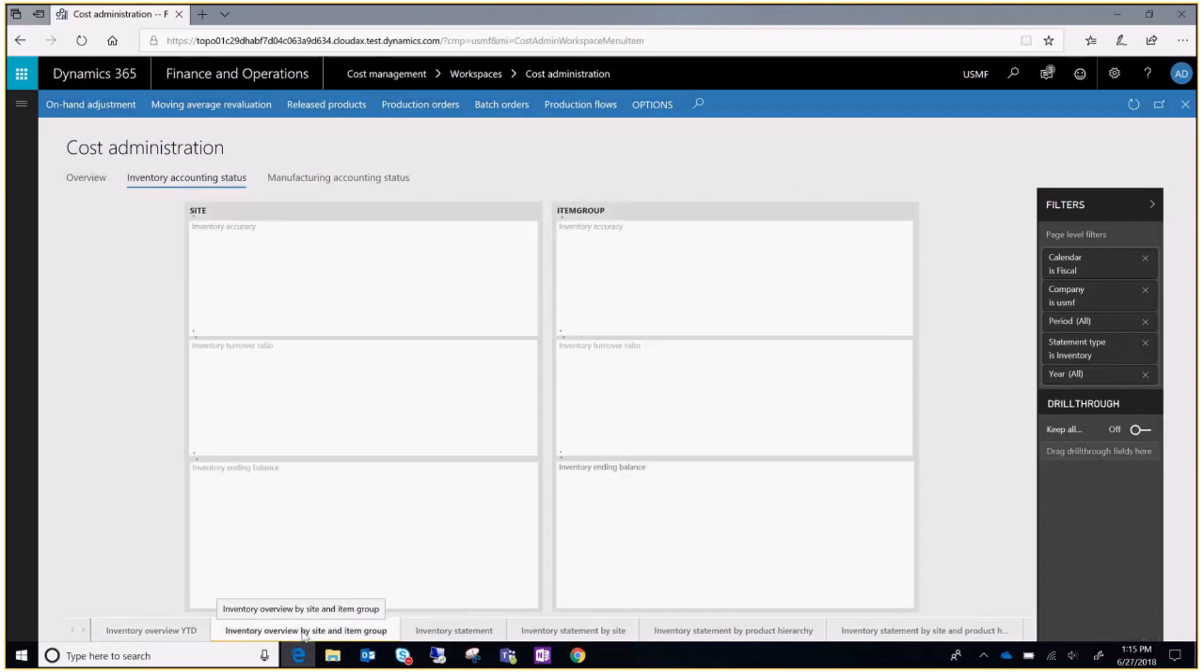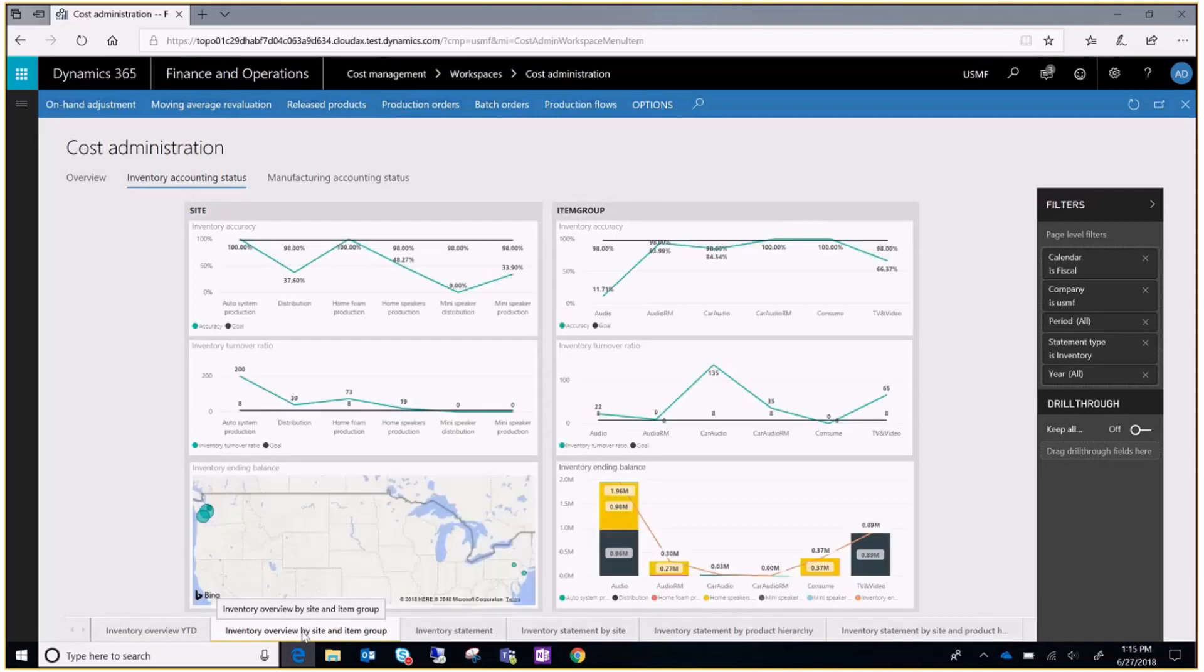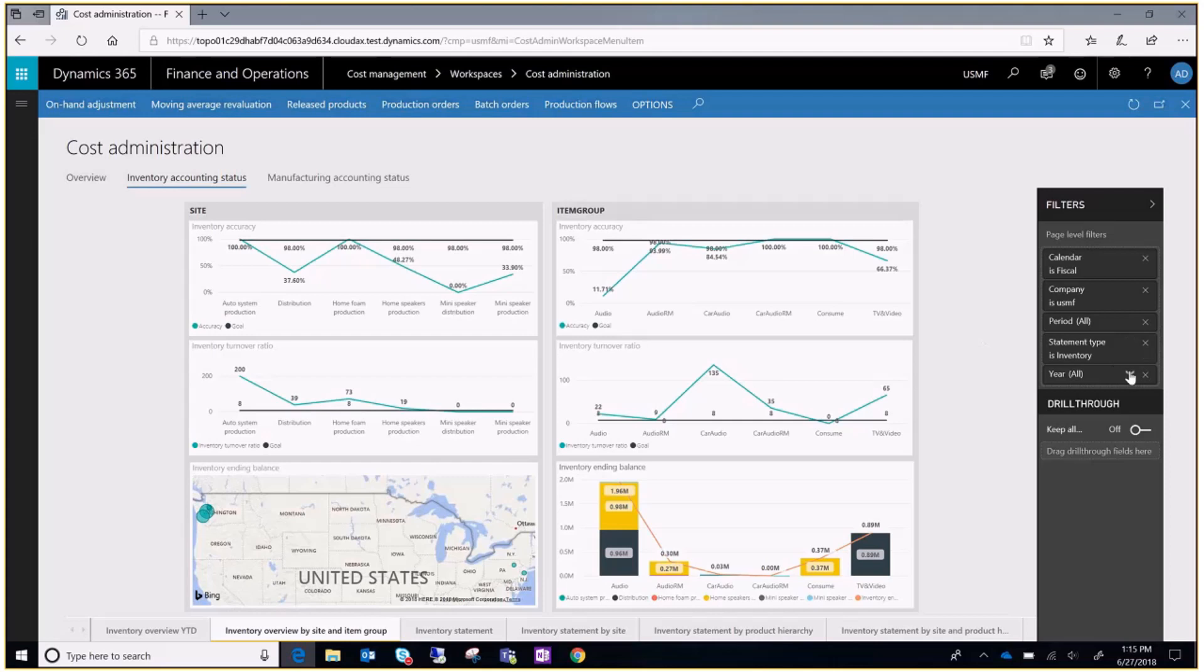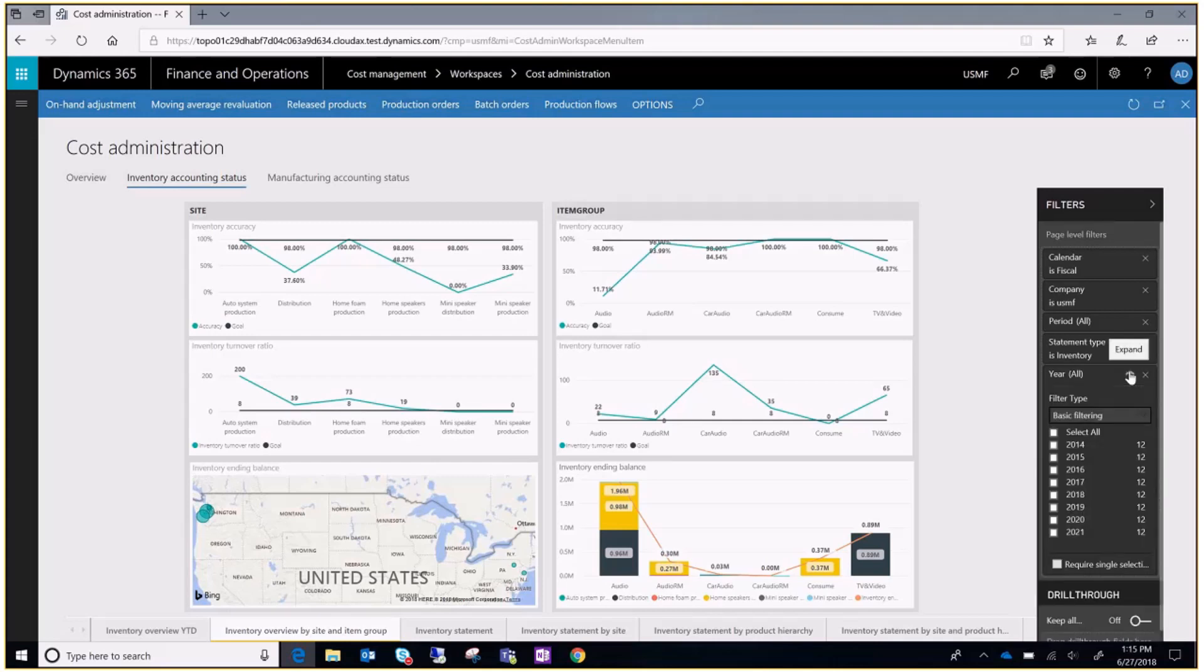On the following tab you can see an overview of the data grouped by site and item group, and you can use the filters as well.